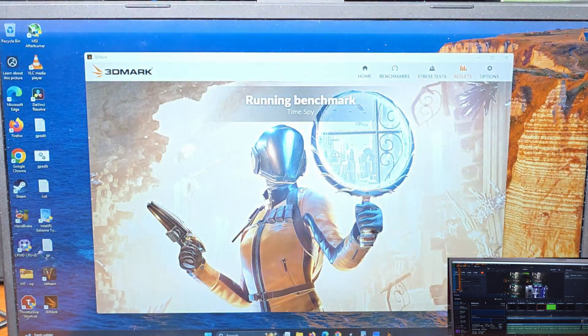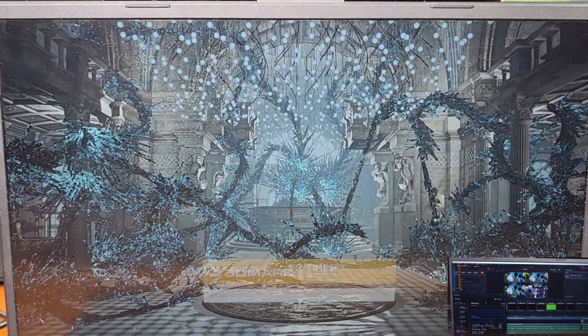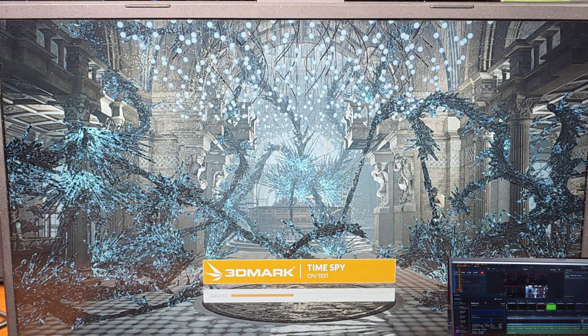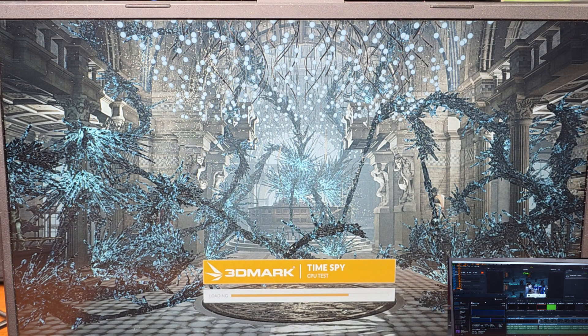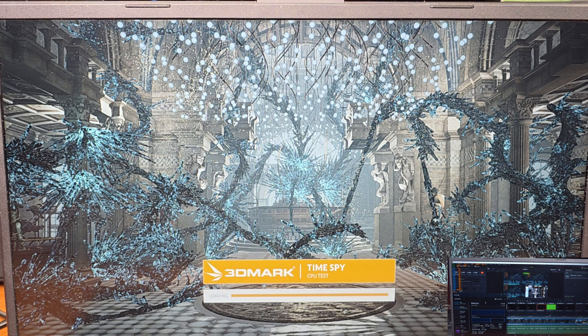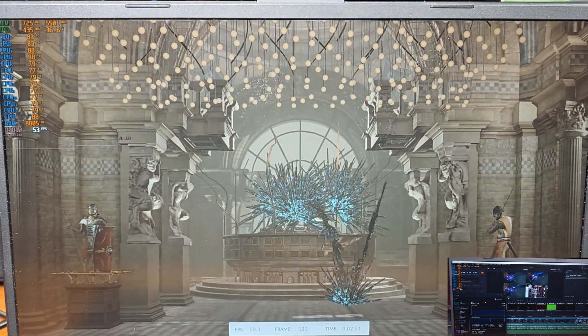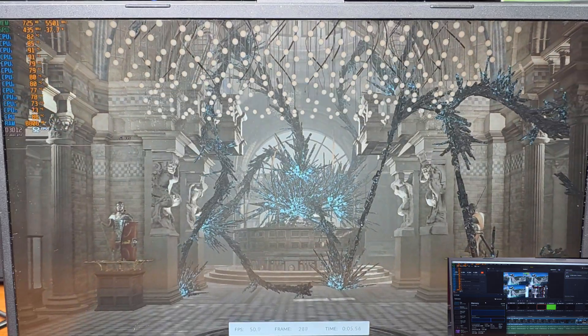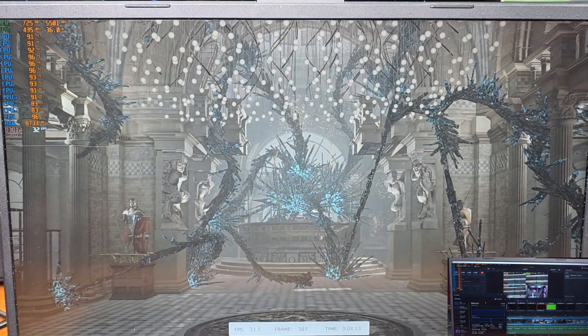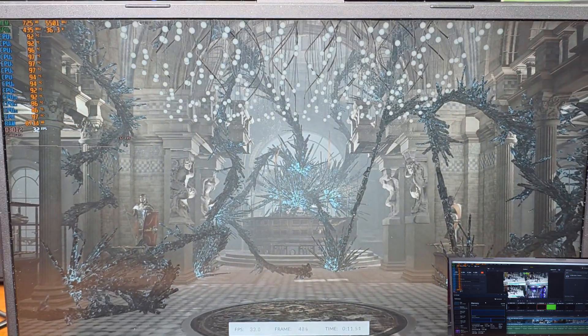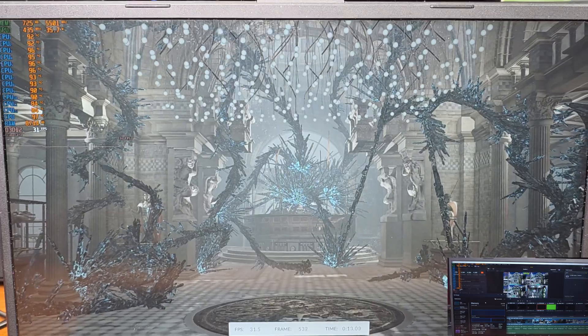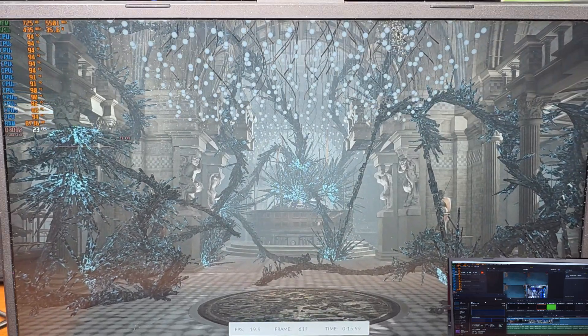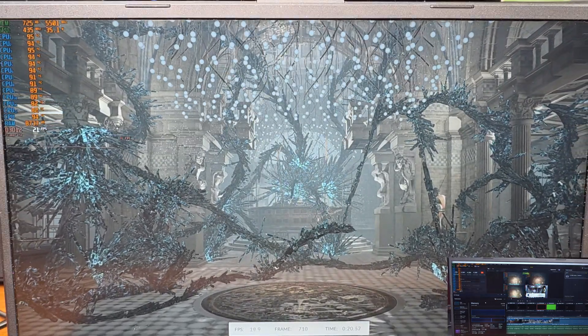I wanted to check the memory out in CPU-Z. I see that the 3200 megatransfer timings listed are 22-22-22-52 as well as 74 for TRC. That's pretty reasonable for reasonably specced 3200MHz RAM on a laptop. On my system, the max memory speed is roughly 2900 megatransfers per second because that's a technical limitation of the 10750H CPU.